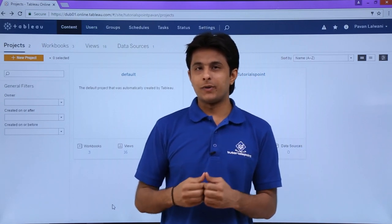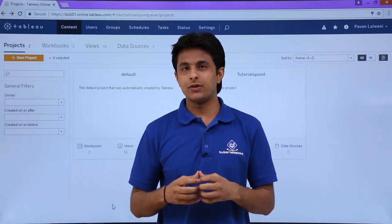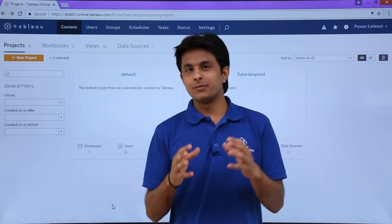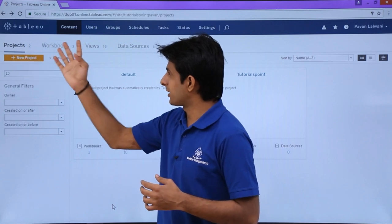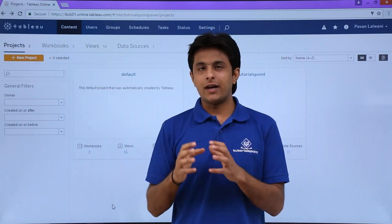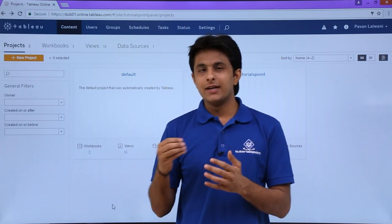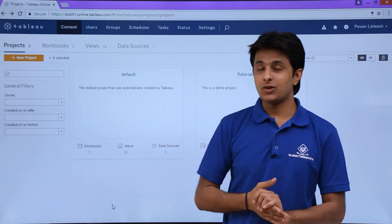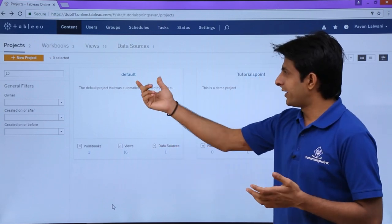In this video we'll see how to publish your different views, worksheets, or dashboards into Tableau Online. In the previous video I've shown you some terminologies related to Tableau Online, like what exactly is the project, workbook, views, and data sources. Now I have created some reports or analysis in Tableau Desktop, and I want to publish that into Tableau Online.